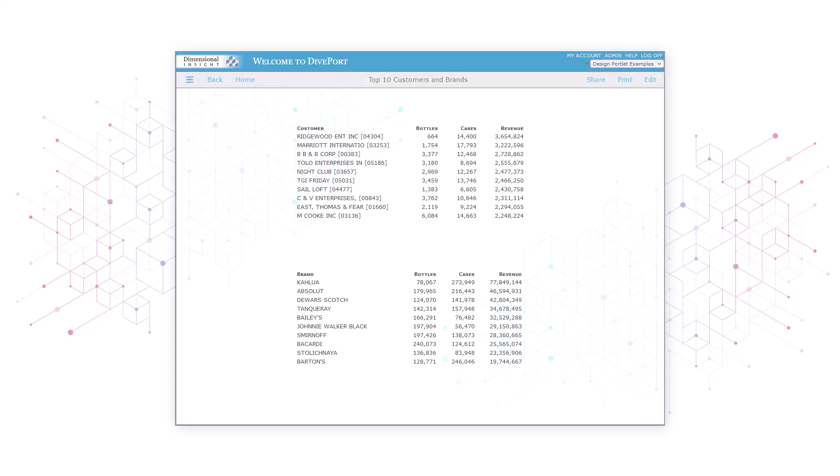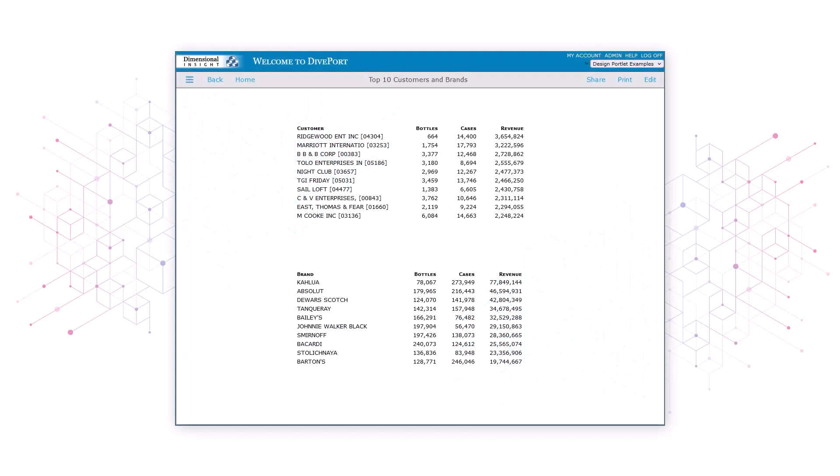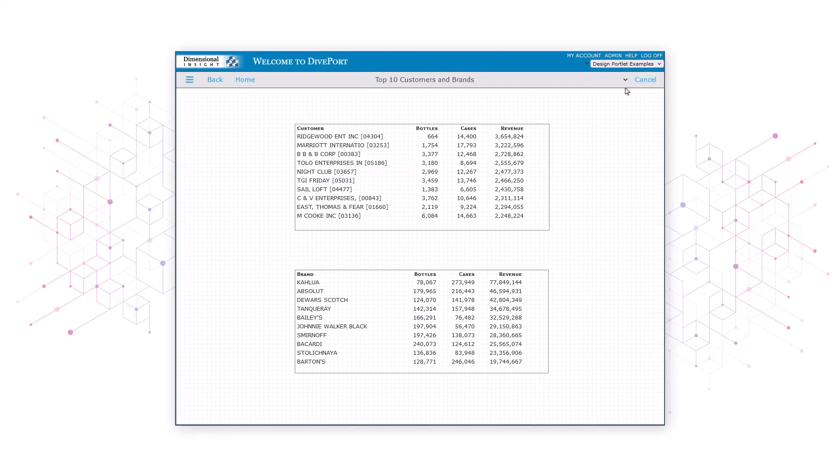Let's start by adding the blue rectangle in the background. With the page open in diveport, we'll click edit, click the chevron and select add a portlet.